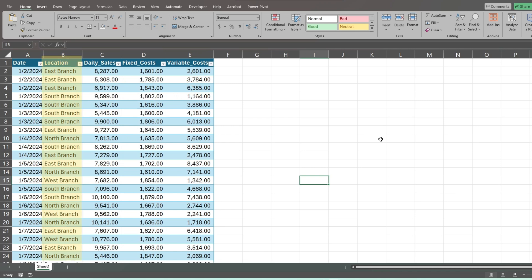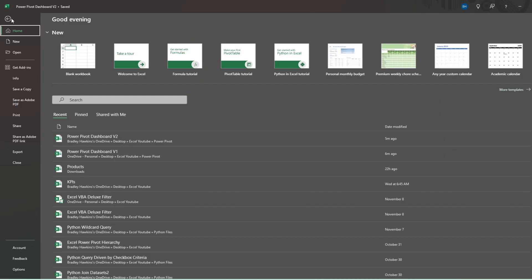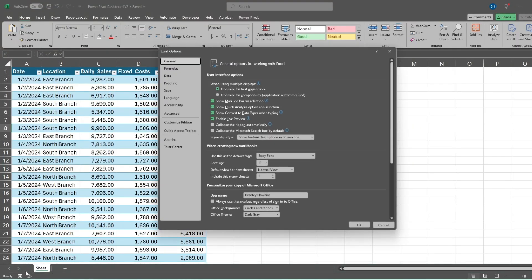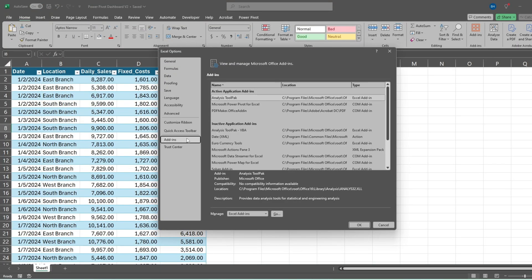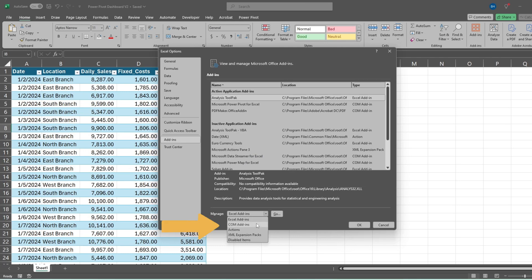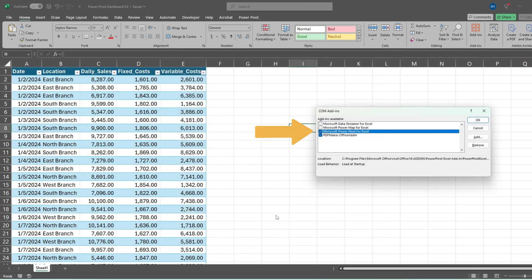Before we begin, make sure PowerPivot is enabled. To do this, go to File, then Options. In the dialog box that appears, select Add-ins. From the drop-down list at the bottom, select COM Add-ins and hit Go. Check the box next to Microsoft PowerPivot and click OK.